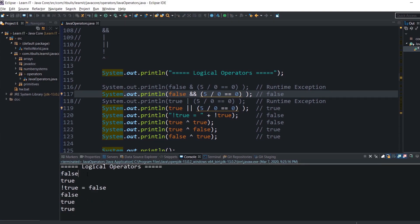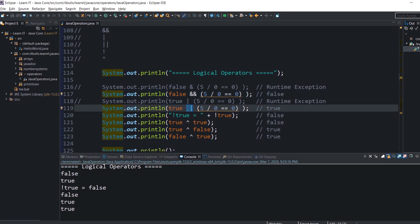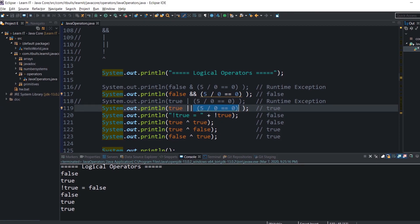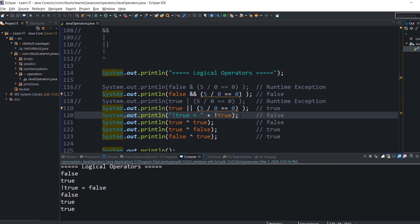A similar situation exists with OR and short-circuit OR. OR returns true if at least one operand is true. Short-circuit OR ignores the right-hand operand when the result can be determined from the first operand alone. In the first example we still get an arithmetic exception despite the left-hand operand being true, because logical OR evaluates both. In the second example, using short-circuit OR, we receive true and the right-hand expression is not evaluated. Logical unary NOT simply turns true to false and false to true.